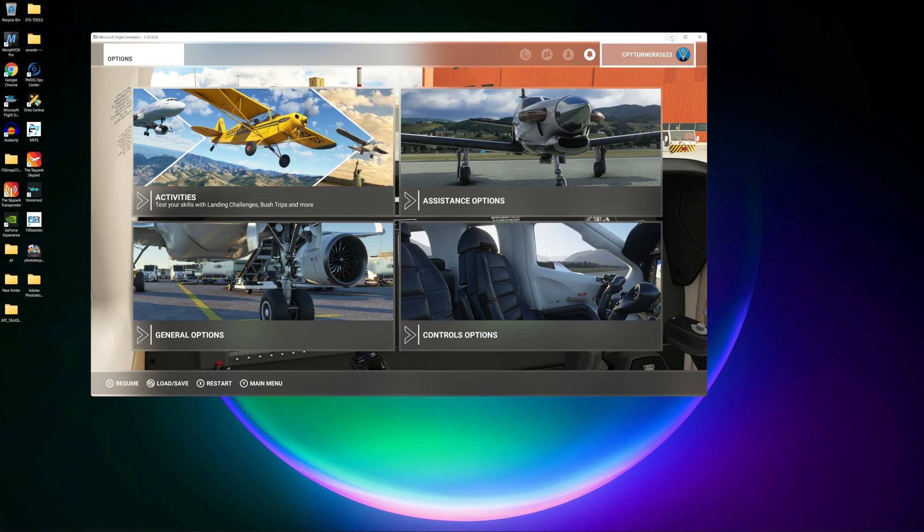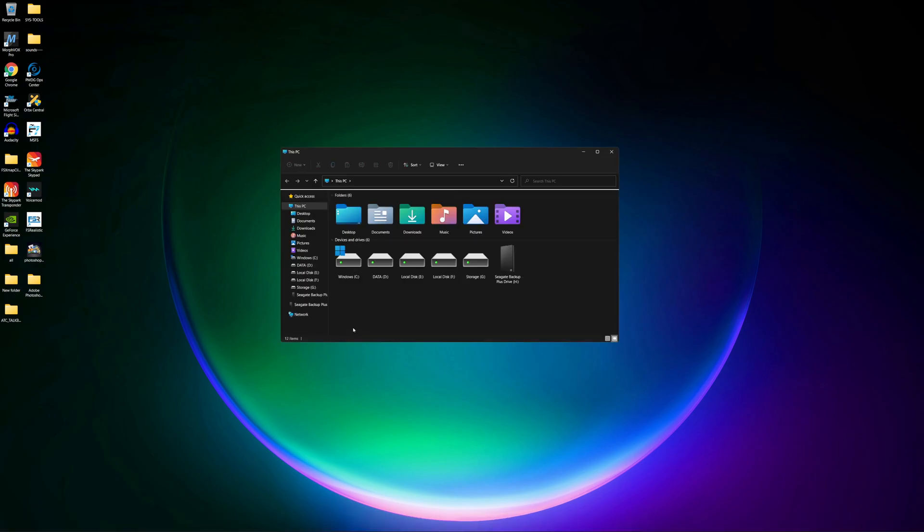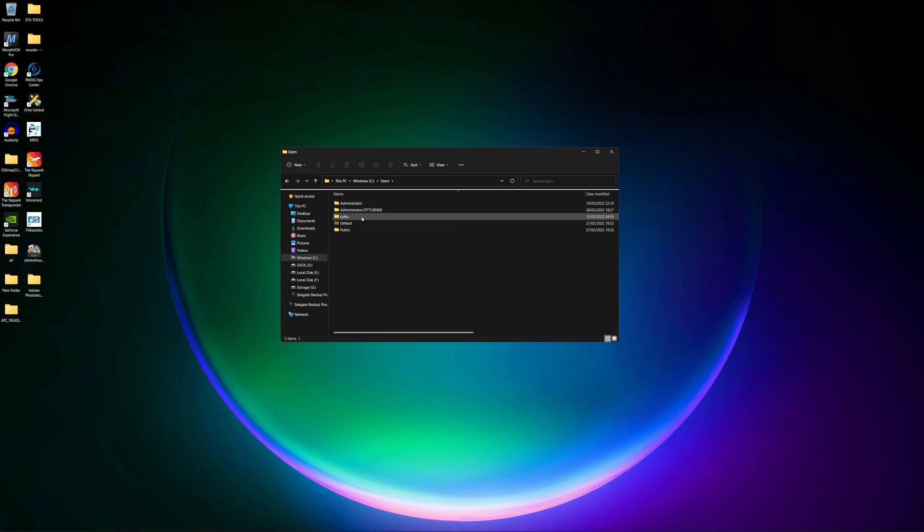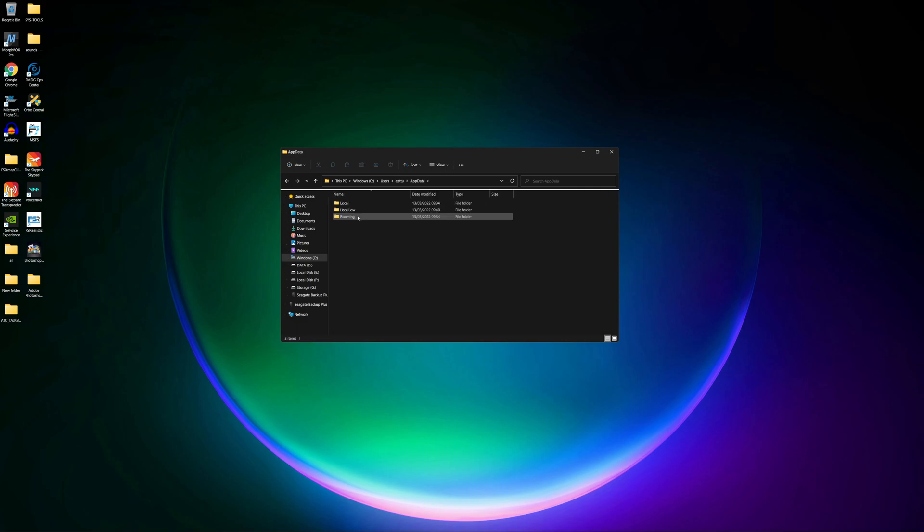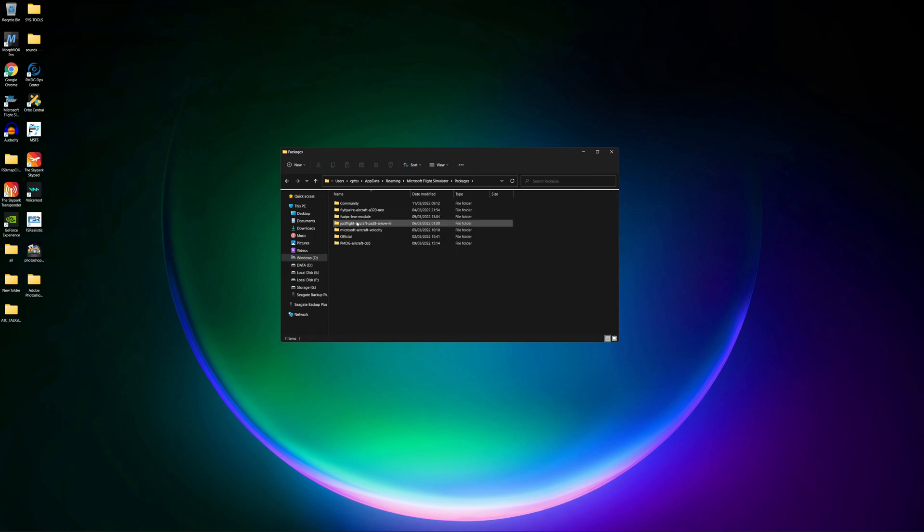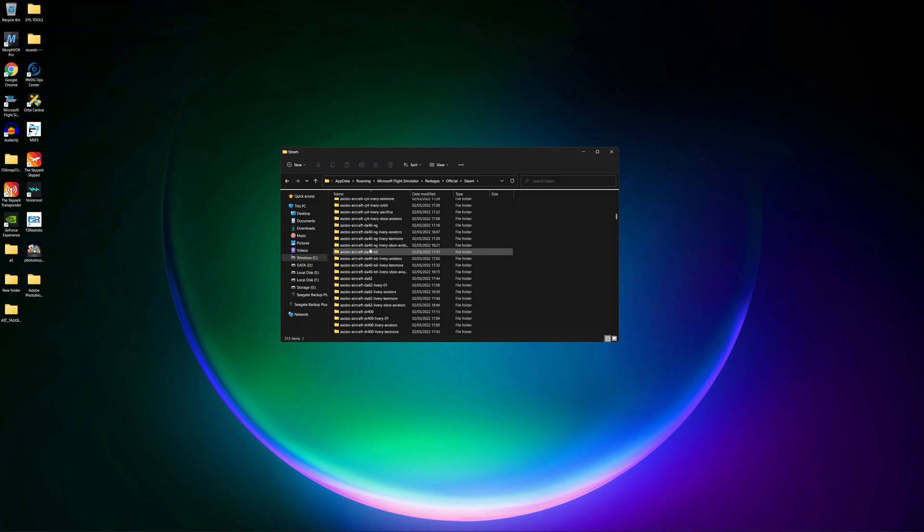And show you what to do. I am using the Steam version, so wherever you find your files, if you're on Microsoft, if you've downloaded from Microsoft or whatever, then basically you'll have to locate the file yourself. But I presume it's going to be the same file. So for Steam users like me, the file is located: I go to my C drive, users, obviously my user name, I go to app data roaming, look for Microsoft Flight Simulator, then I go to packages and I go to official, go to my Steam folder.